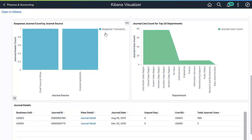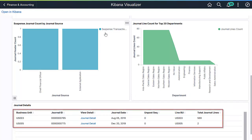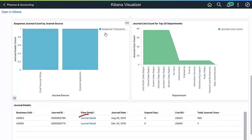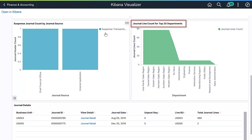You can also evaluate where the suspense occurred. There are two suspense transactions processed so far. Click on Journal Detail to view the document status for that transaction. The Journal Line Count for Top 20 Departments tile contains activities for the top 20 departments in the two suspense transactions.